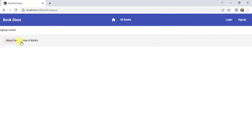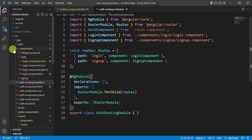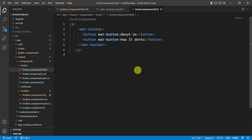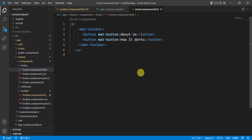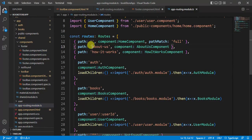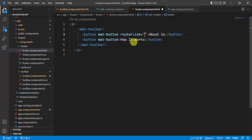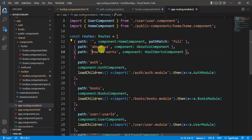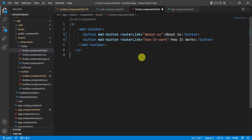Now we need to create links for About Us and How It Works in the footer, and a link for the book details page from the All Books page. Open the footer component HTML file — for learning purposes a mat-toolbar is used, but you can use a footer tag and design it as you prefer. Add routerLink with the About Us path copied from the app routing module, and do the same for How It Works. Save the changes.